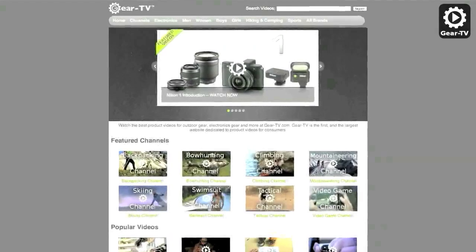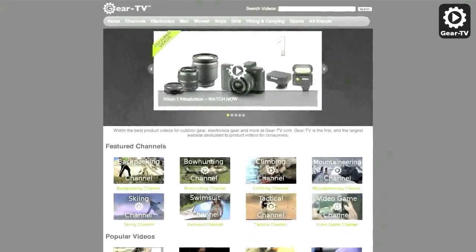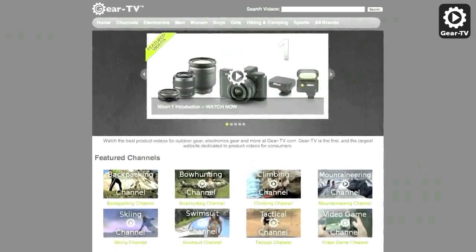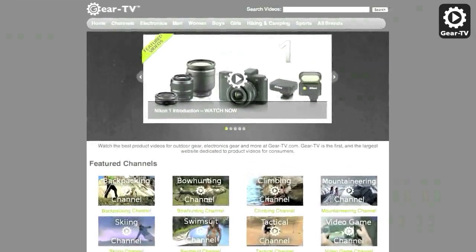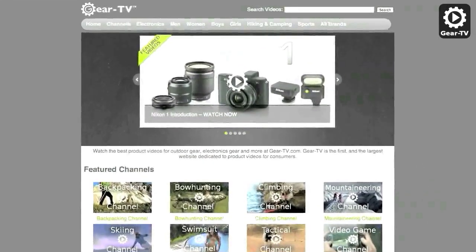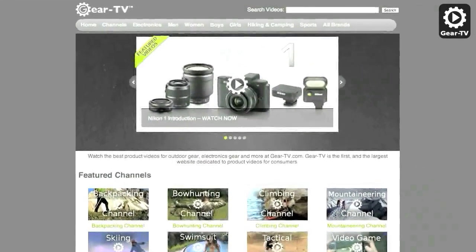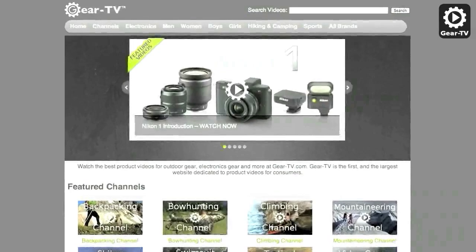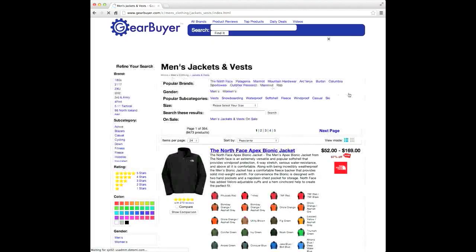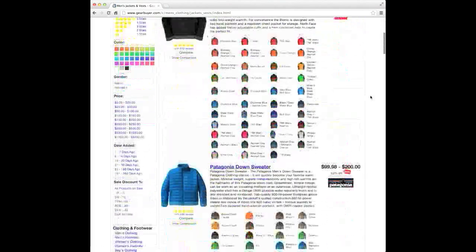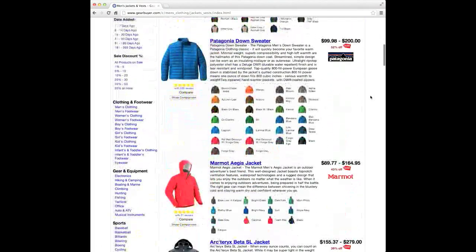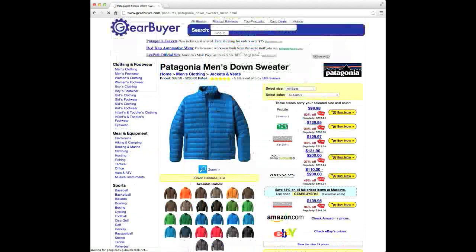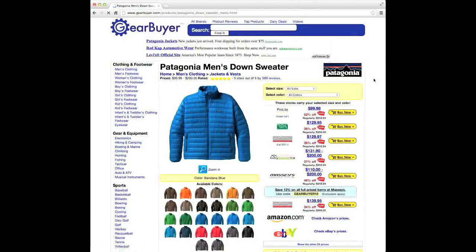Be sure to check out our website at Gear-TV.com for over 50,000 product videos on your favorite gadgets, consumer electronics, and sporting goods equipment. And visit GearBuyer.com for the best deals, product reviews, buying guides, and more to help you make informed decisions on your next product purchase.